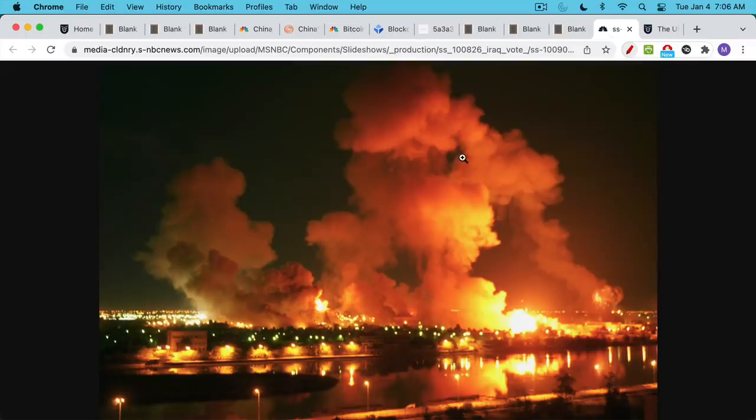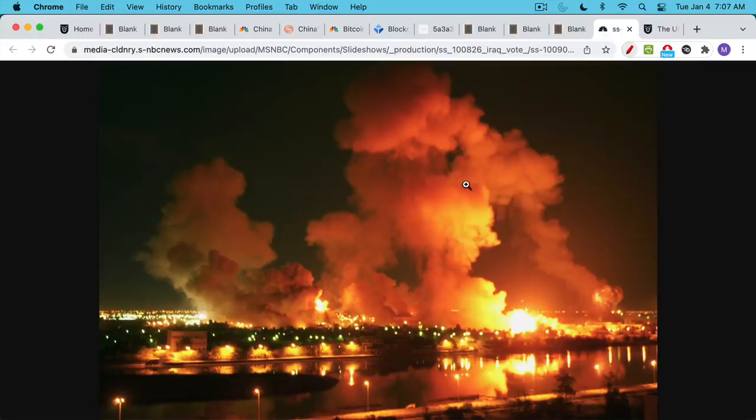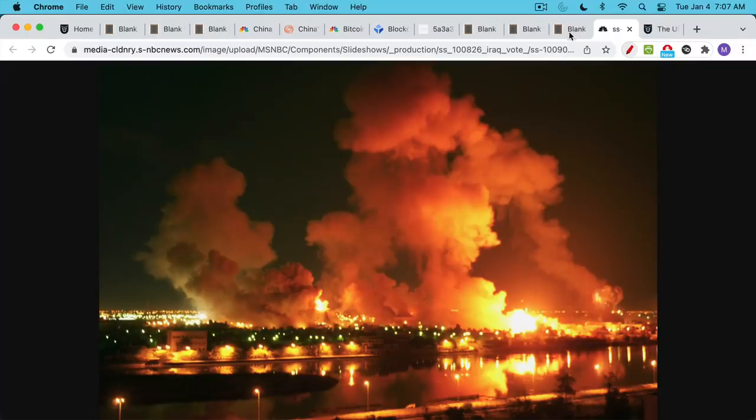You can use proof of work like Bitcoin uses or you can use proof of war like the fiat system uses. When Saddam Hussein decided to sell his crude oil for euros instead of US dollars, it did not end well for him. This is a photograph of the bombing of Baghdad. And the same thing happened with Gaddafi in Libya when he decided to sell his oil for something other than dollars. So your only real choices if you want a robust secure system is proof of work or proof of war.